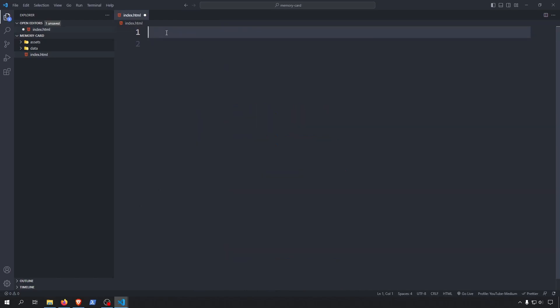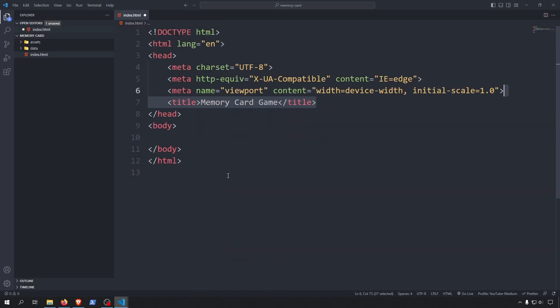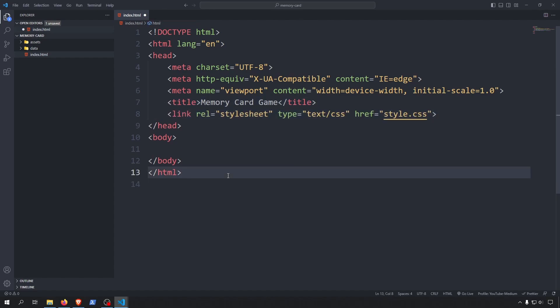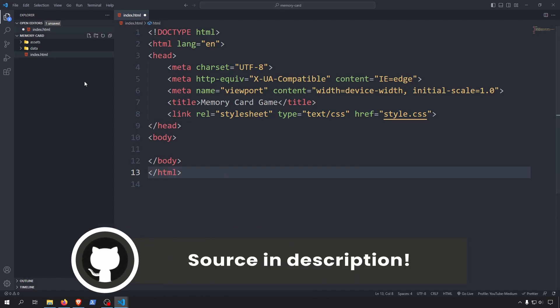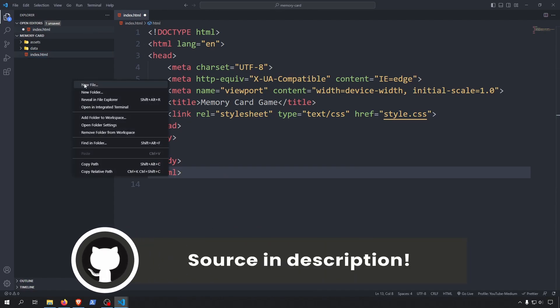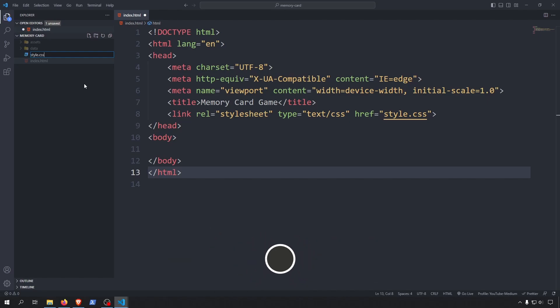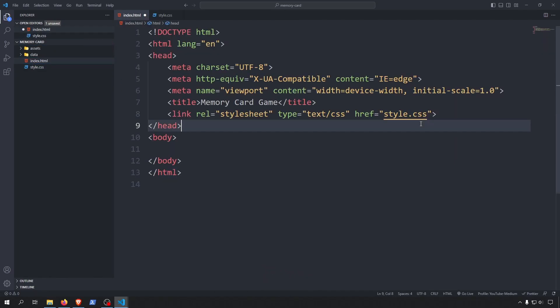Now we can start to create our HTML markup. I will start with a standard HTML5 boilerplate, then add the link to our CSS file. I'll create the styles.css file that we referenced from the HTML. Please be careful that you have to name the file exactly how you named it in the link tag.